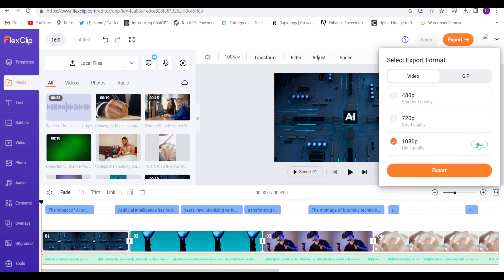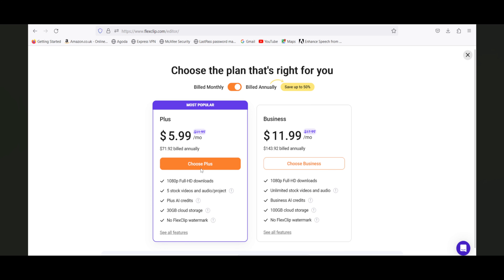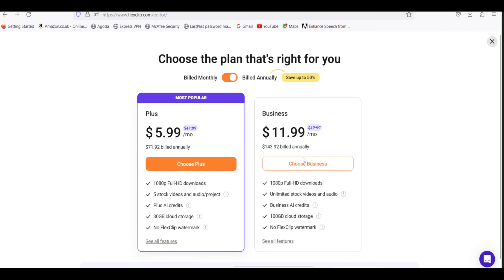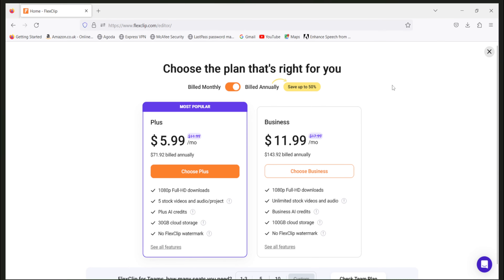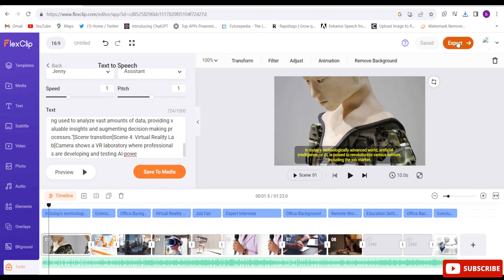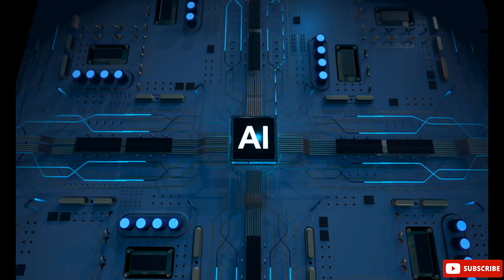After 12 free exports you will have to buy their plan. Let me show you the premium plan — you can buy it for $5.99 per month and get these benefits. If you buy the $11.99 per month plan, you can make and export unlimited videos. I've given the link to their premium plan in the description. Now I'll export from here and show you the result.